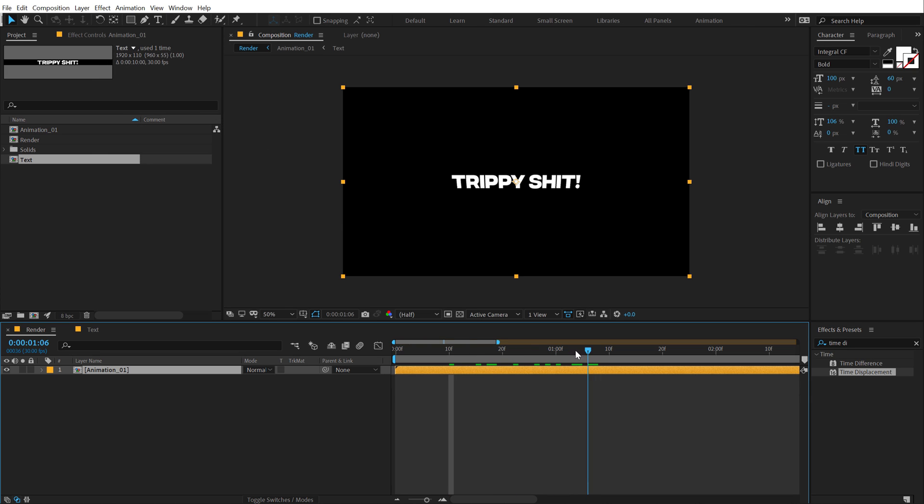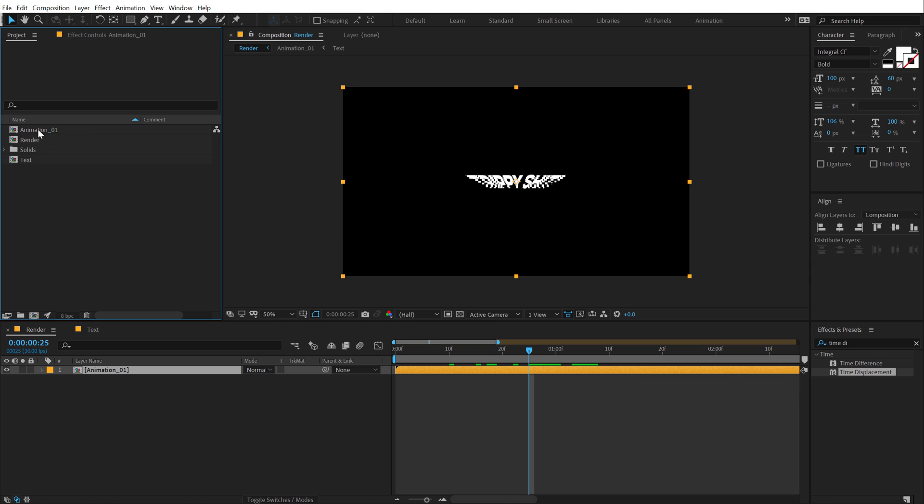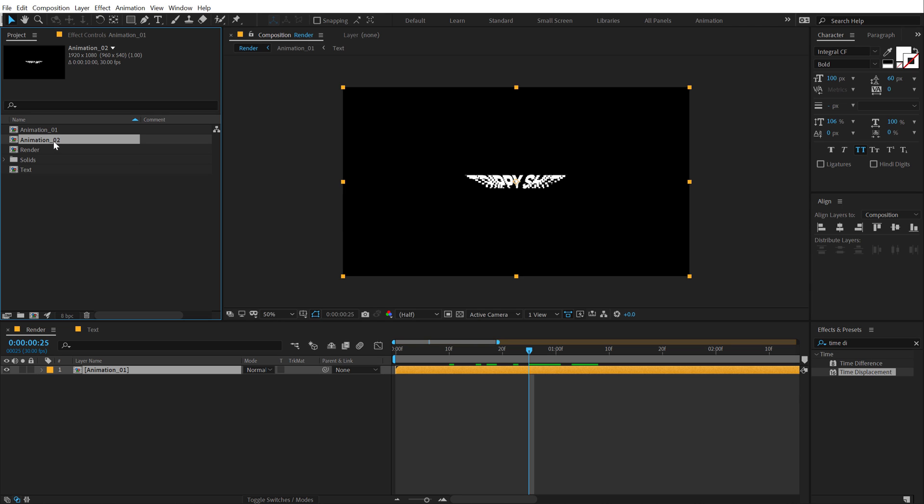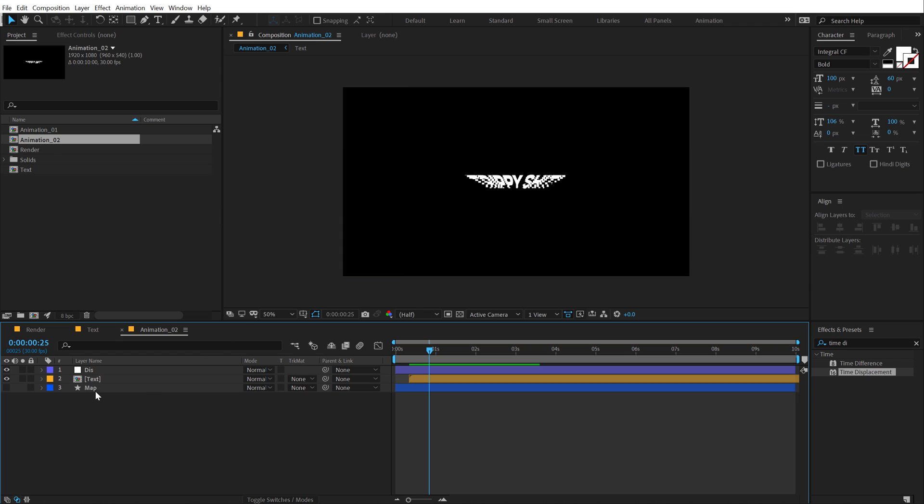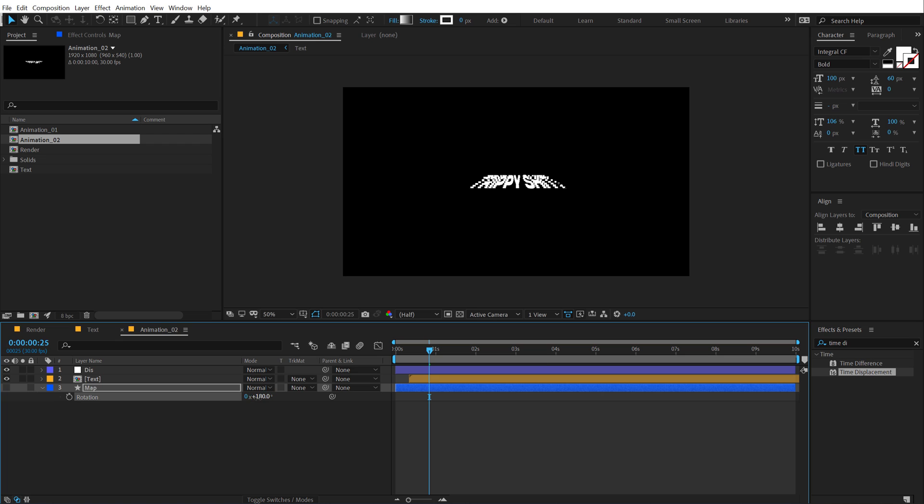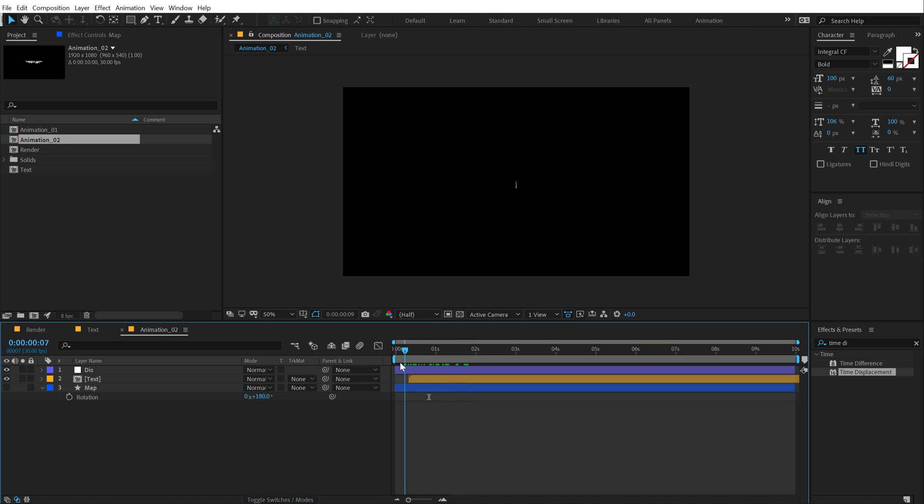And then what I'm going to do is create a duplicate of this. So make sure you select the composition into the project panel. Hit CTRL D to duplicate it. So we have animation two. Then jump into this, go into the map and rotate this. So I'm going to hit R and rotate this by 180 degrees. Now we have the animation in a reverse style.